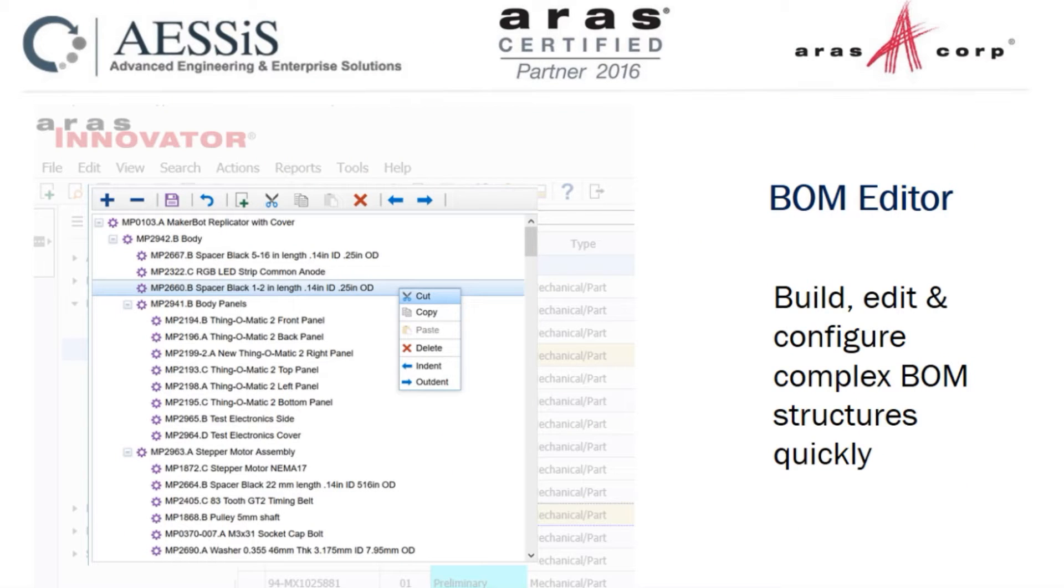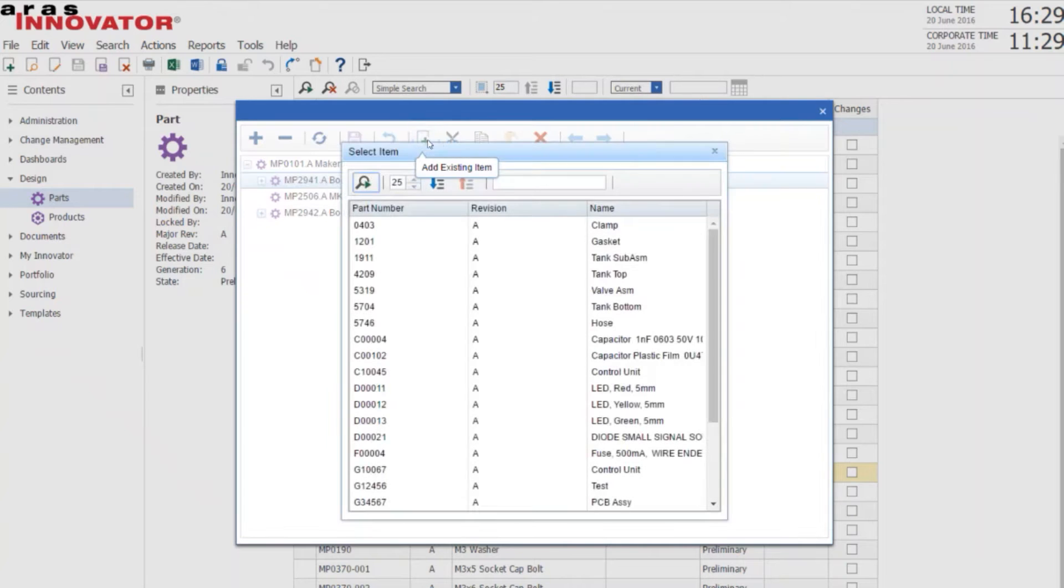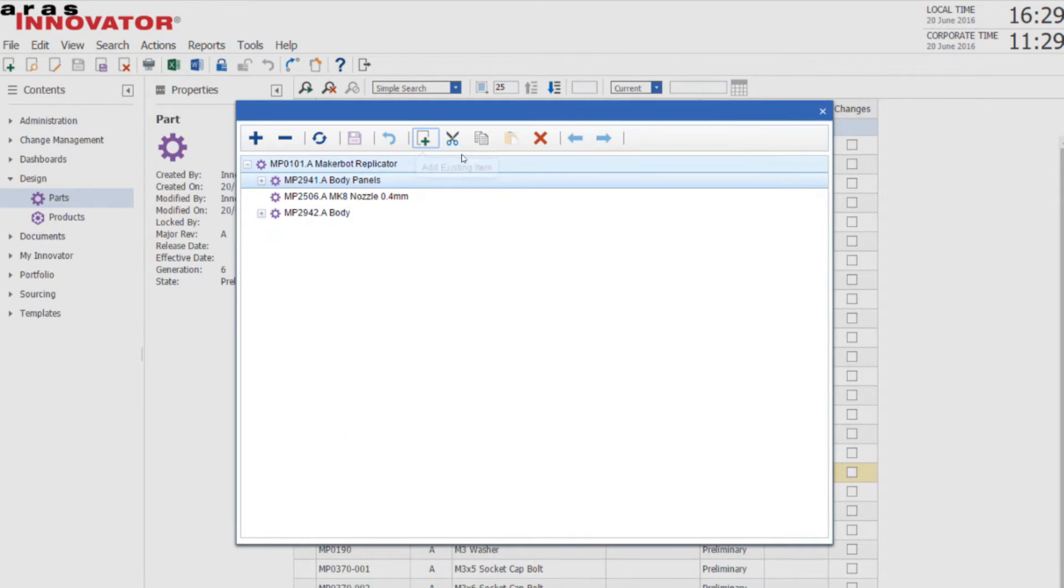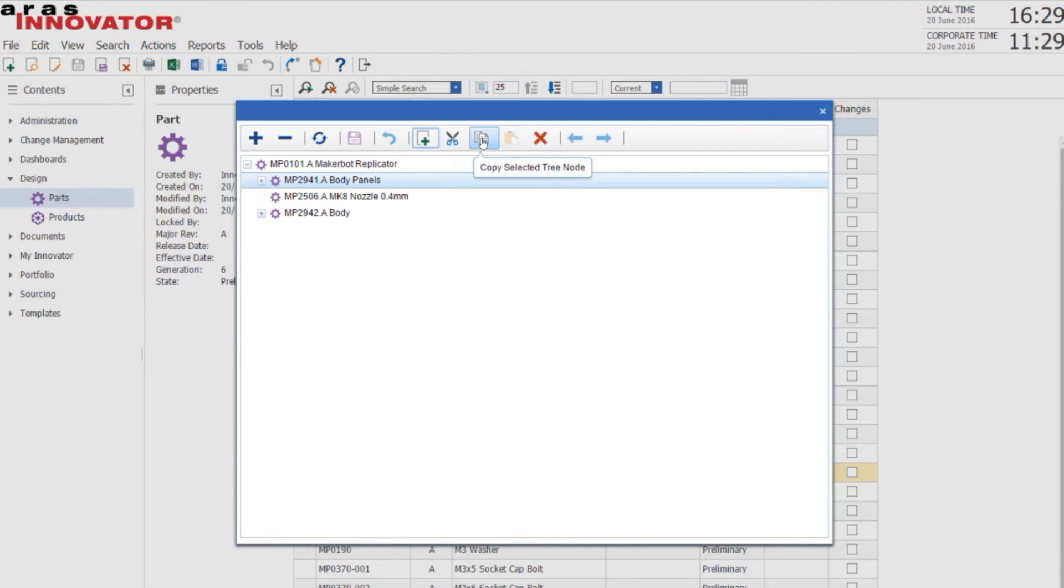This is a quick video to show you the BOM editor for Aras. I'll take a second to show you the interface. It's a tool that gives you the ability to cut,